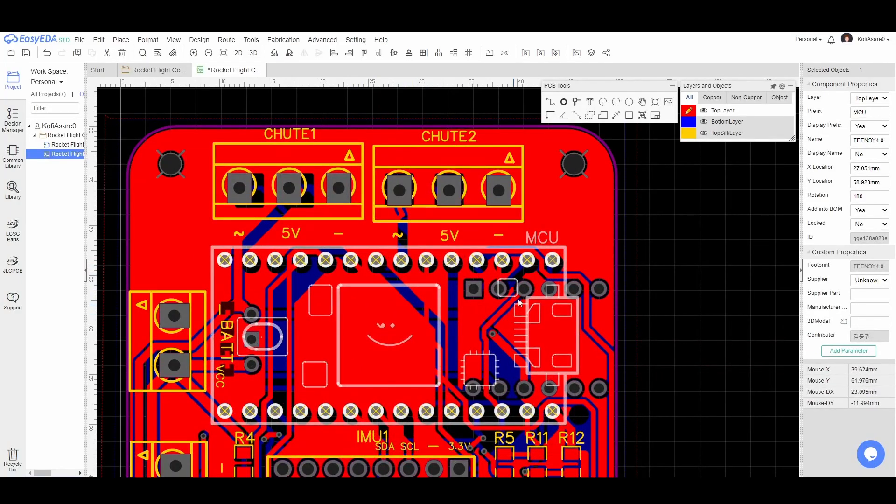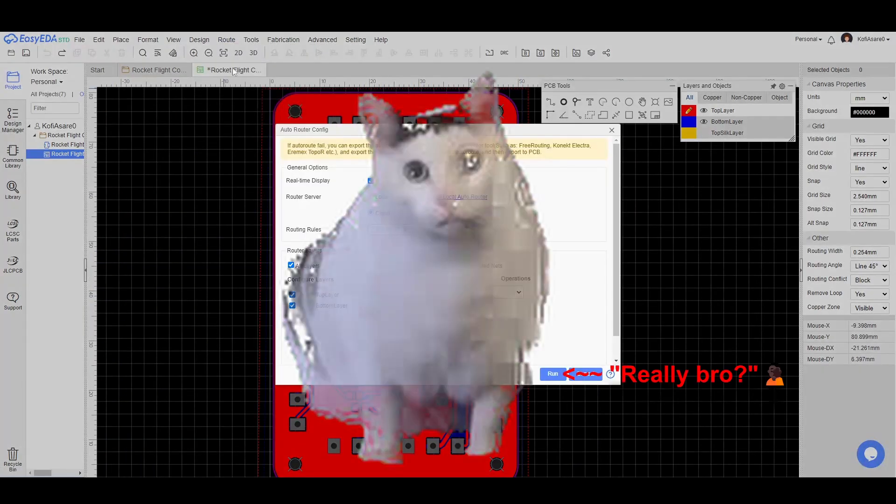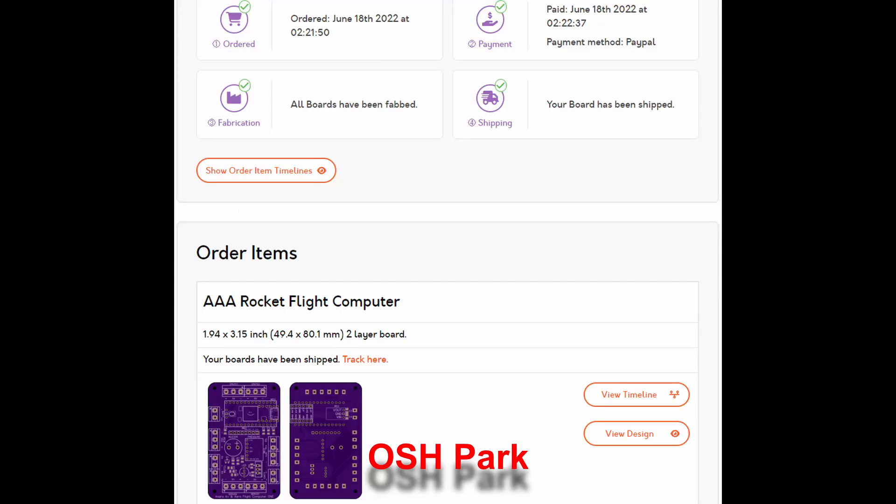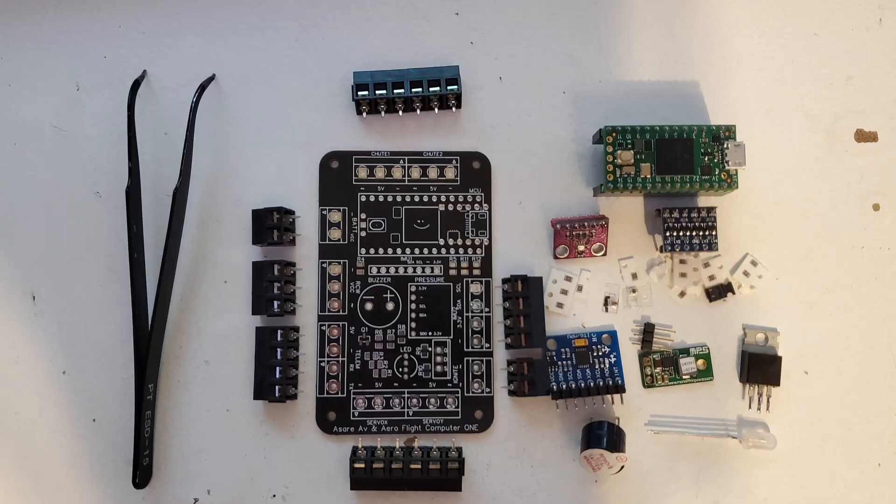Once I completed component placement and auto routing, I sent my final design off to JLCPCB and OSH Park for manufacturing. After receiving the boards, assembly was quick, straightforward, and uneventful.